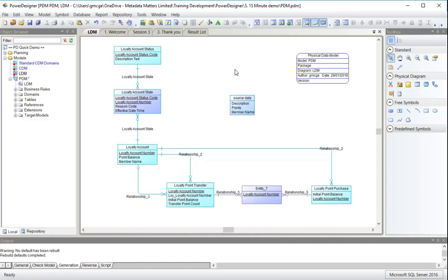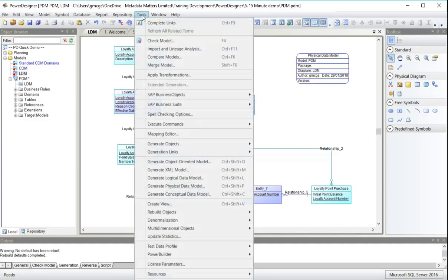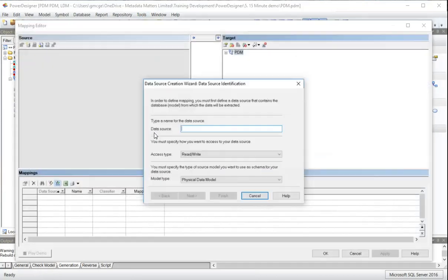So my source data comes with these three columns. Now I need to tell Power Designer, well, where does this data come from? Let's document that. I'm going to use the mapping editor to do this.